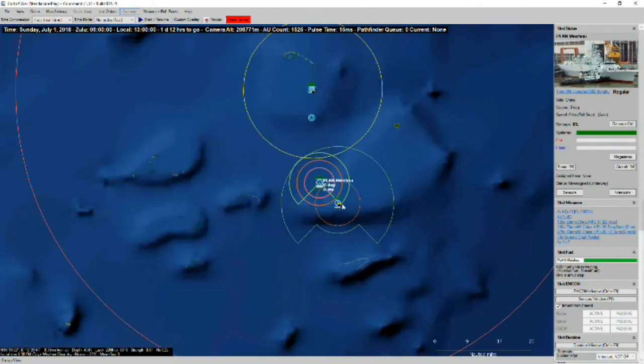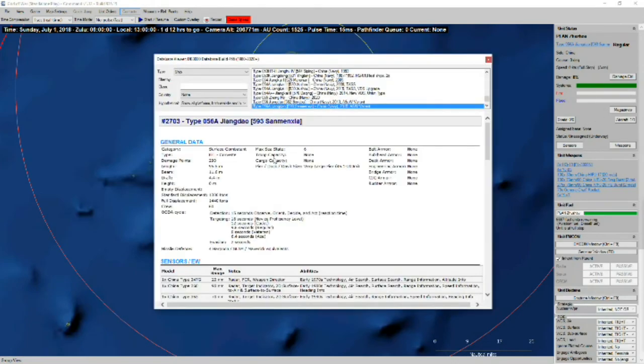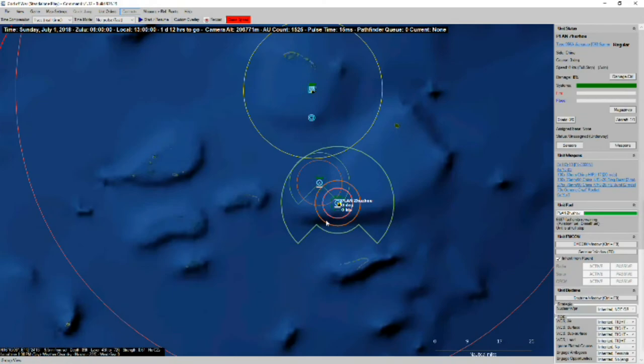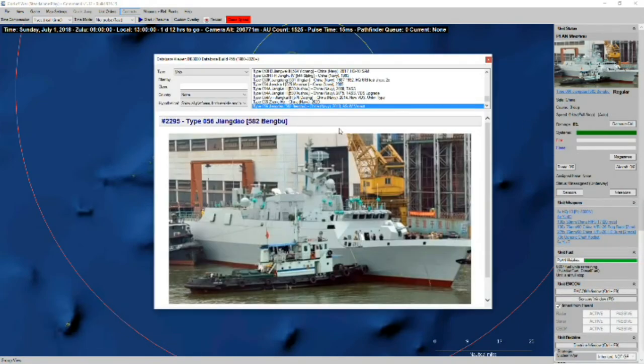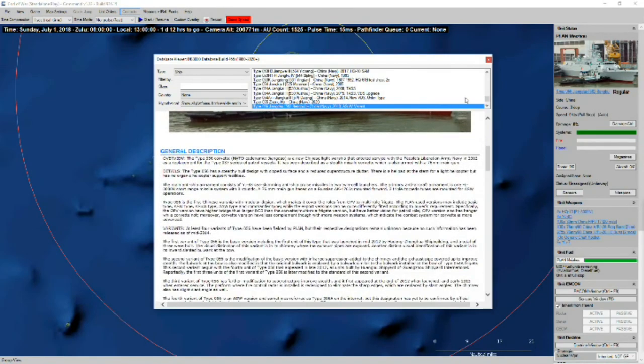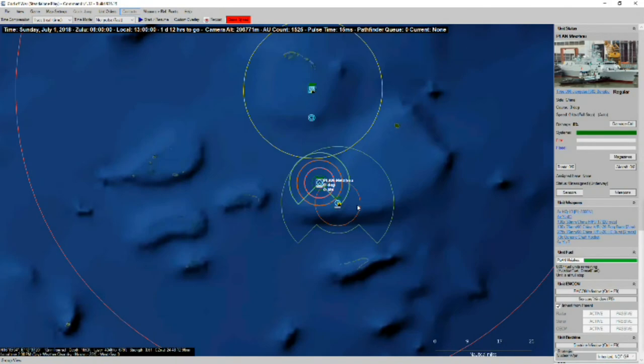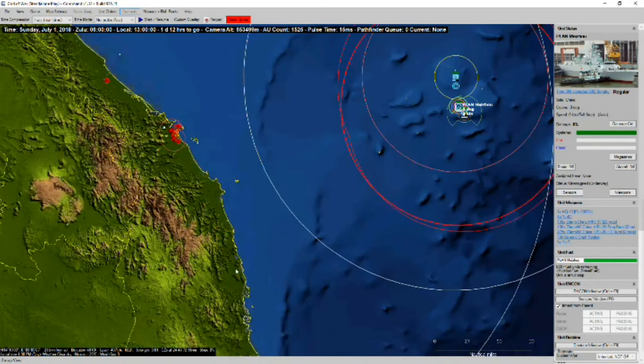We've got an ASW variant and then we have a surface warfare variant. So those two should complement each other.